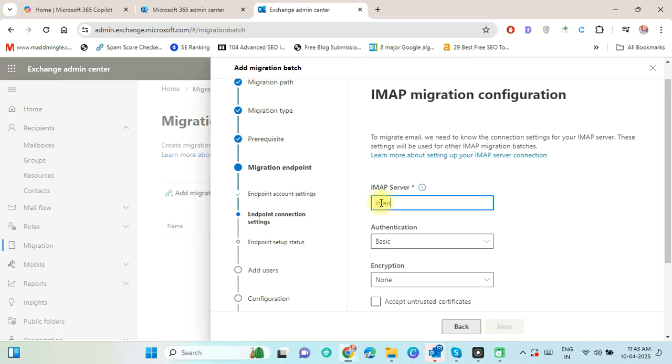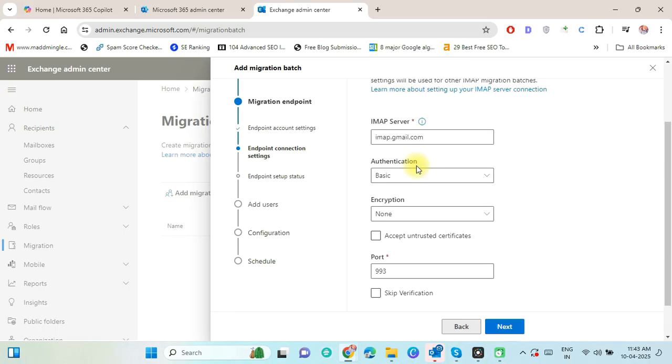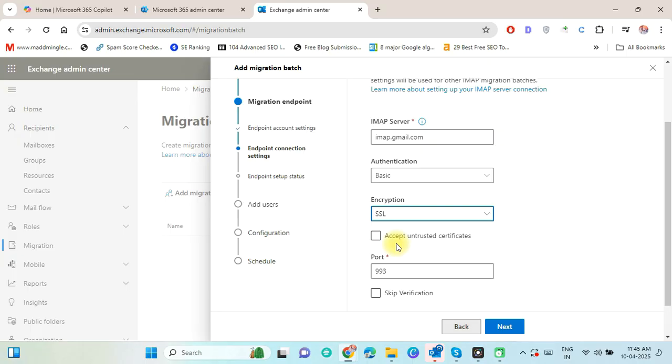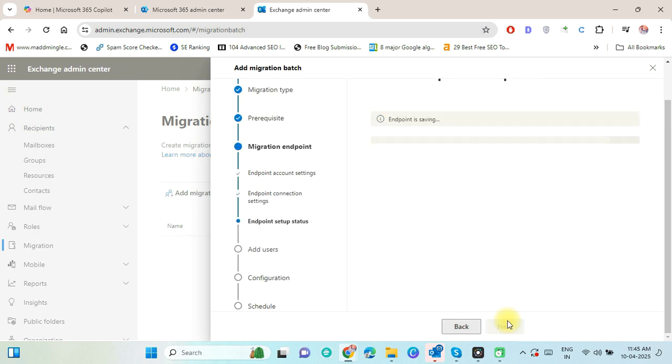Put IMAP server name imap.gmail.com. The authentication should be Select Basic. Select the encryption option SSL and also enable Accept untested certificates. After that, press the Next button. Now the endpoint is going to save.